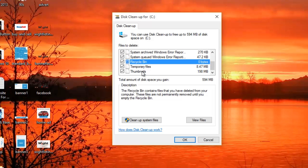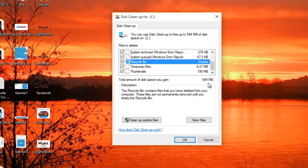And down here it says the total amount of disk space you gain. So ticking all these boxes I'll gain 594 MB which is not a great deal, but on yours it might be a lot more.